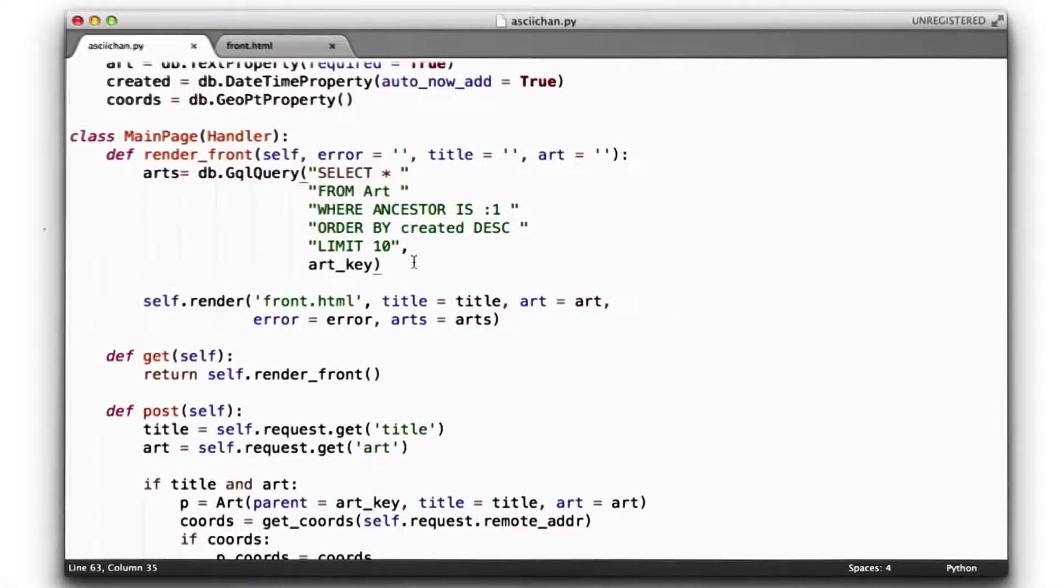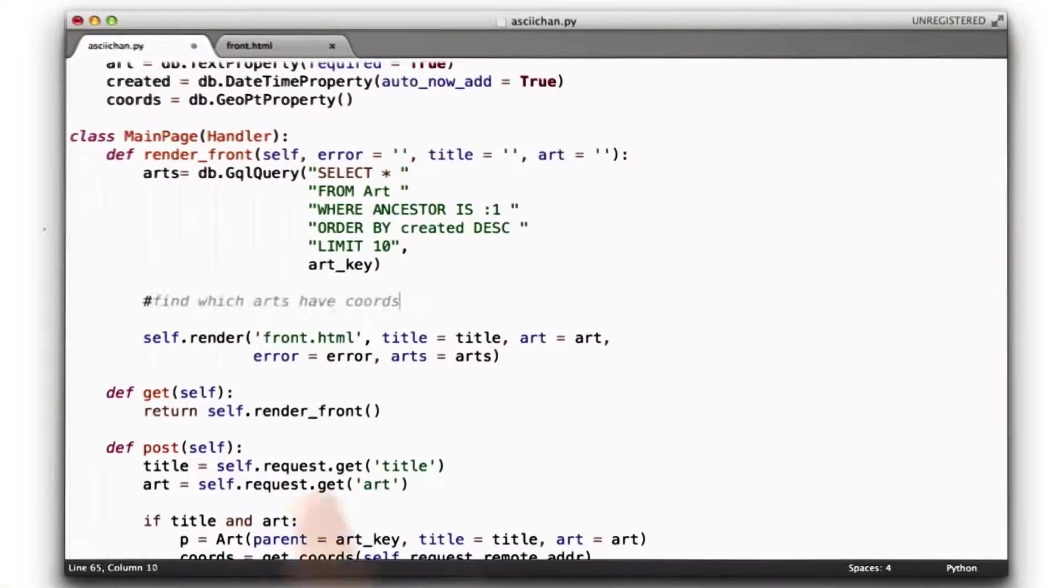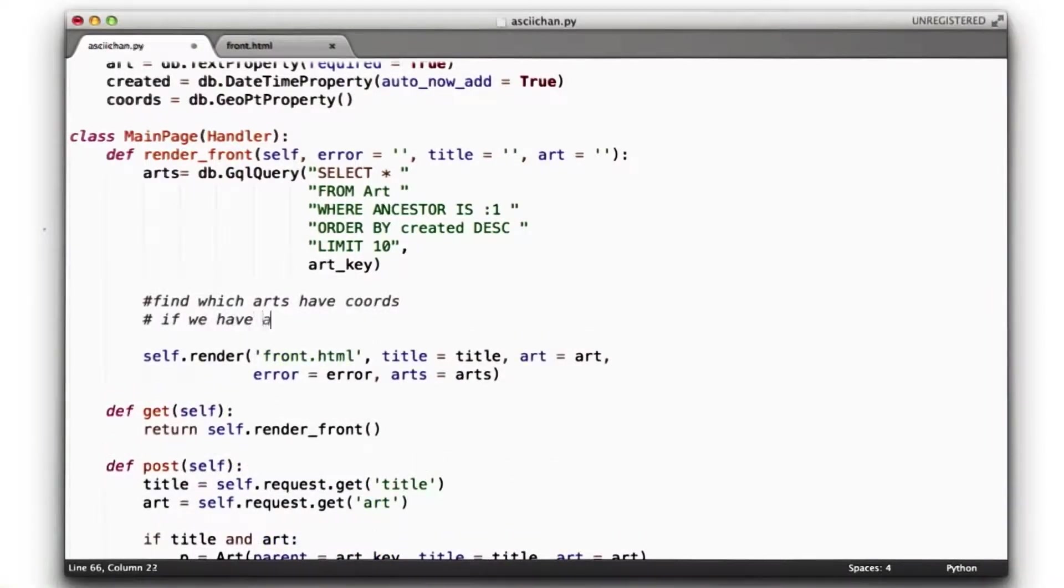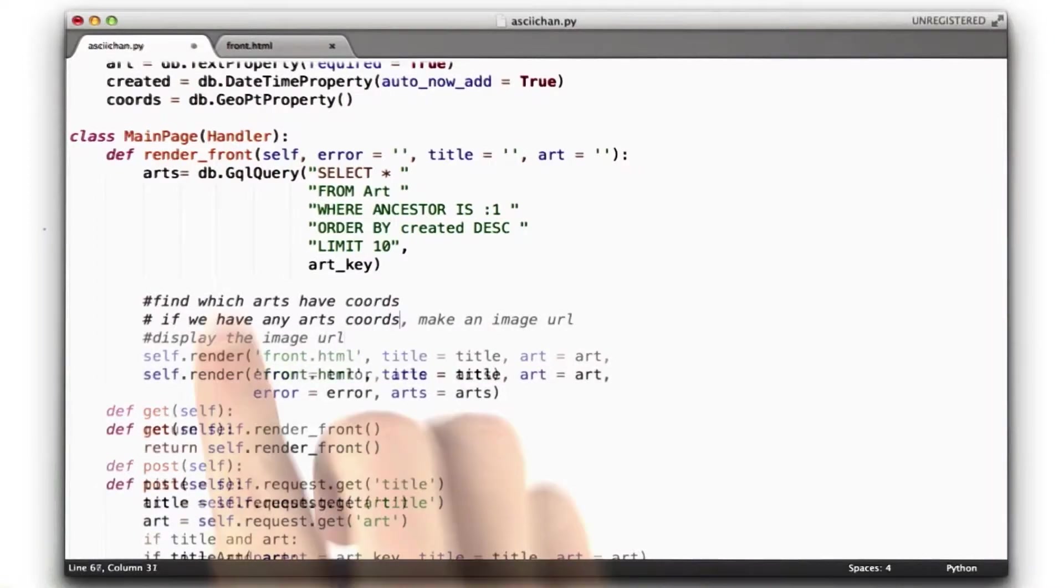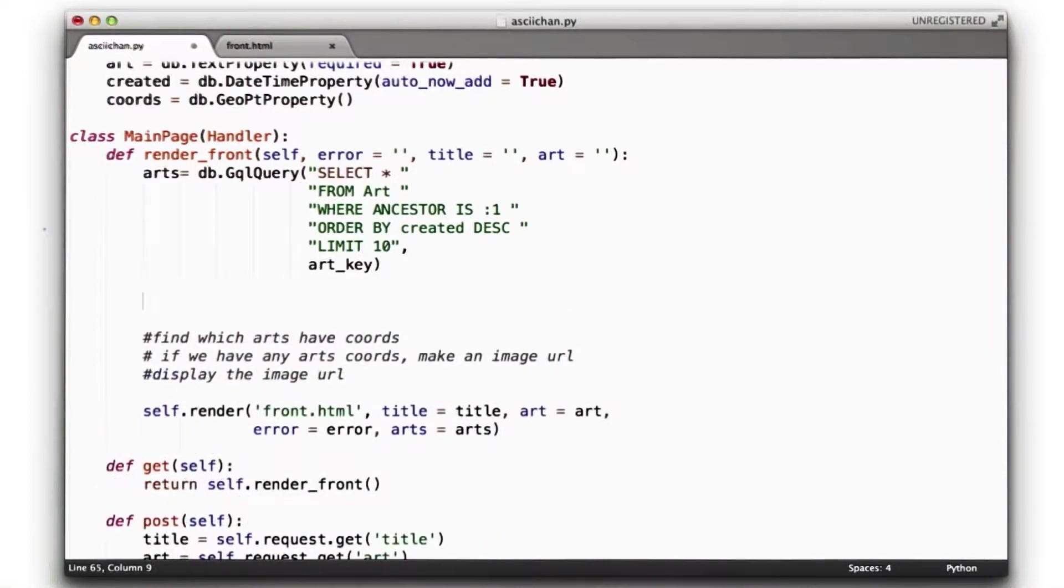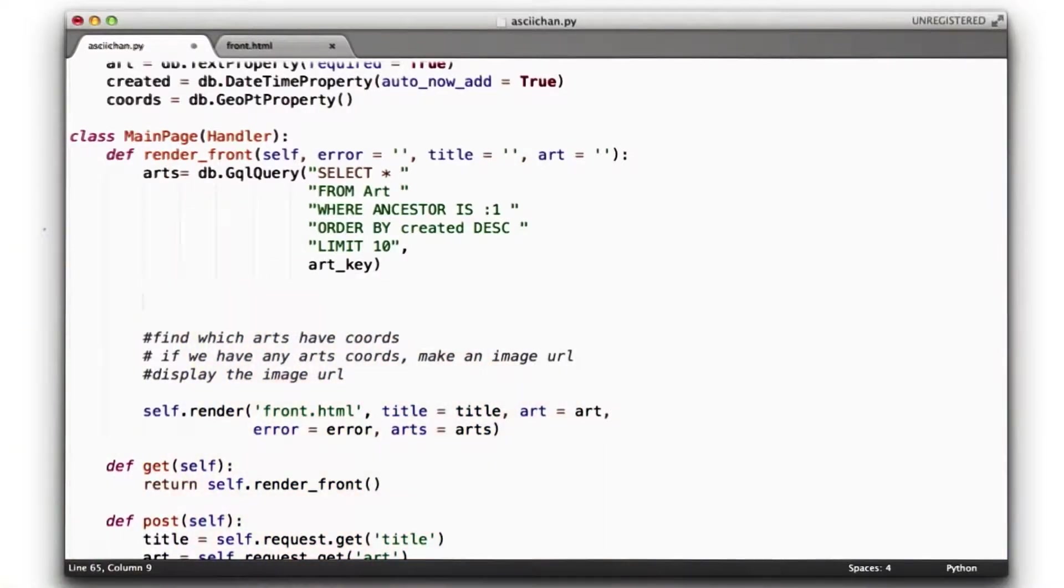Now we want to update our front page to actually have the art images. So let's think about what we're going to do. We're going to first find which arts have the coordinates. If we have any arts with coordinates, we need to display the image URL. First thing we're going to do is find which arts have coordinates. This is fairly easy. What we can do is take this list of arts, and for each one we're going to check to see if it has coordinates.